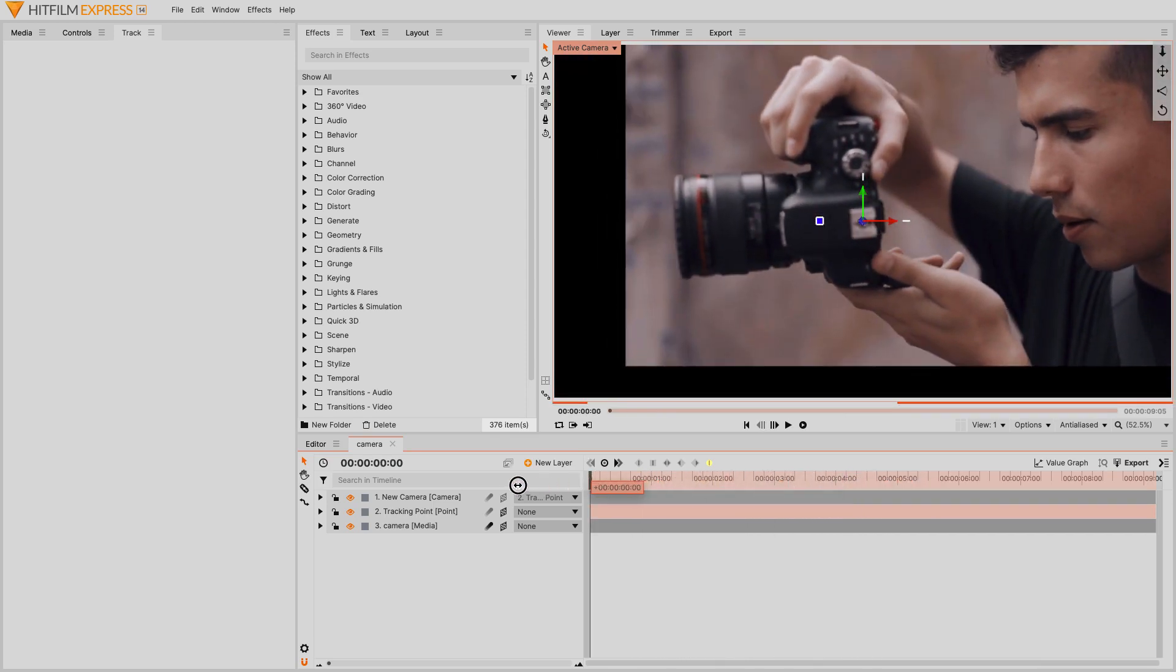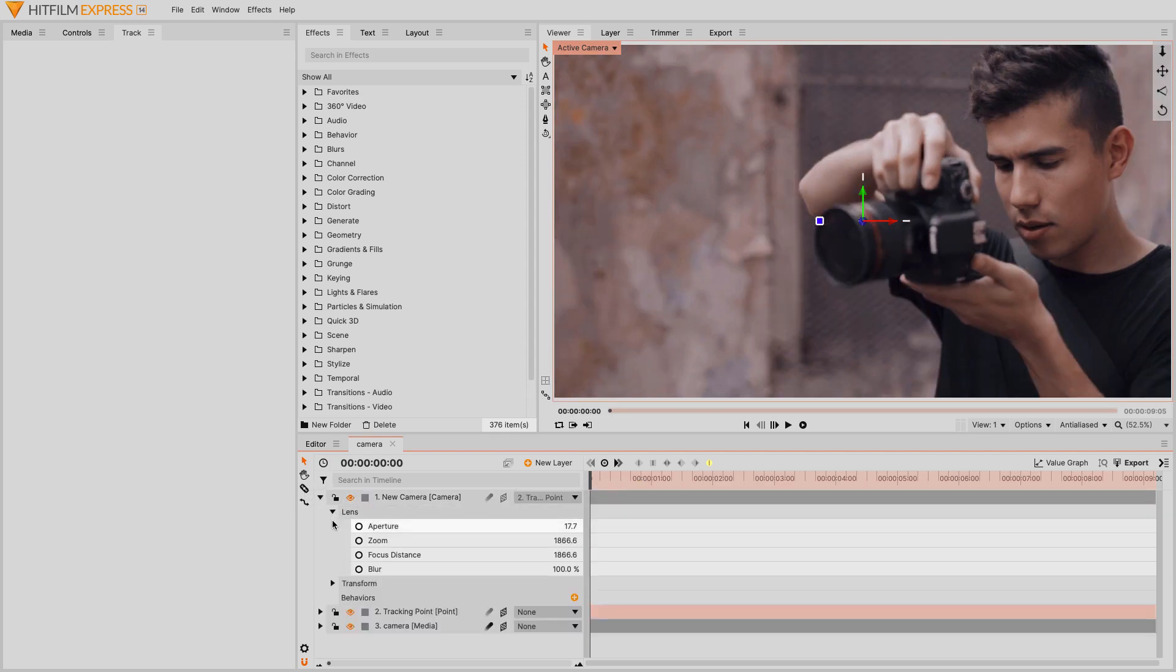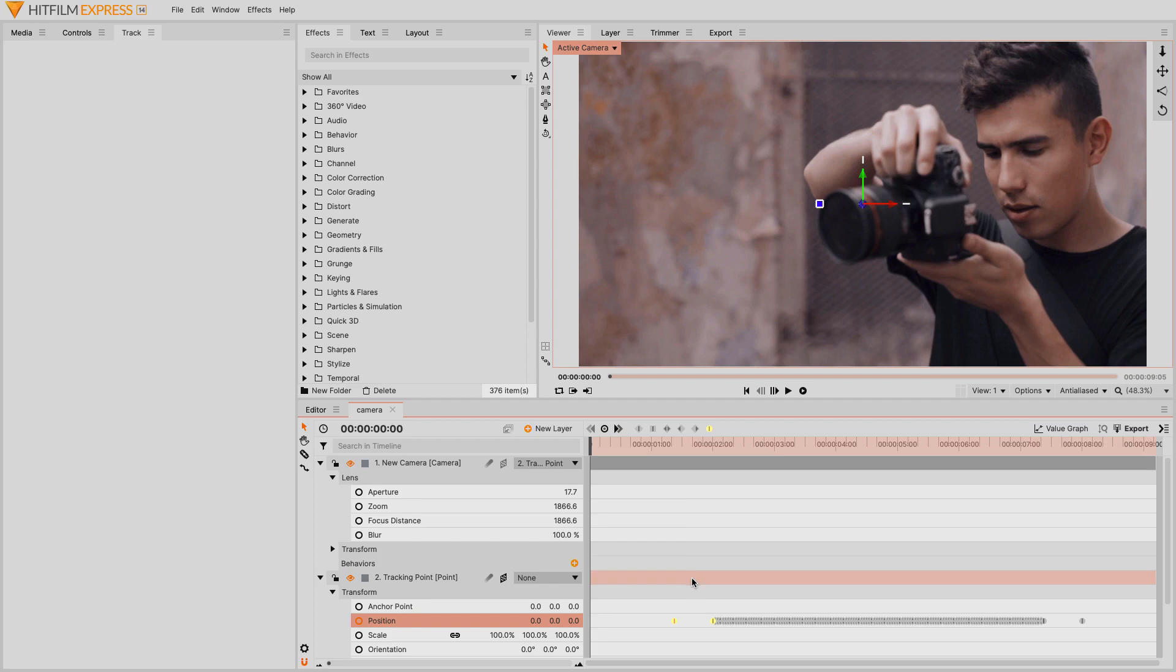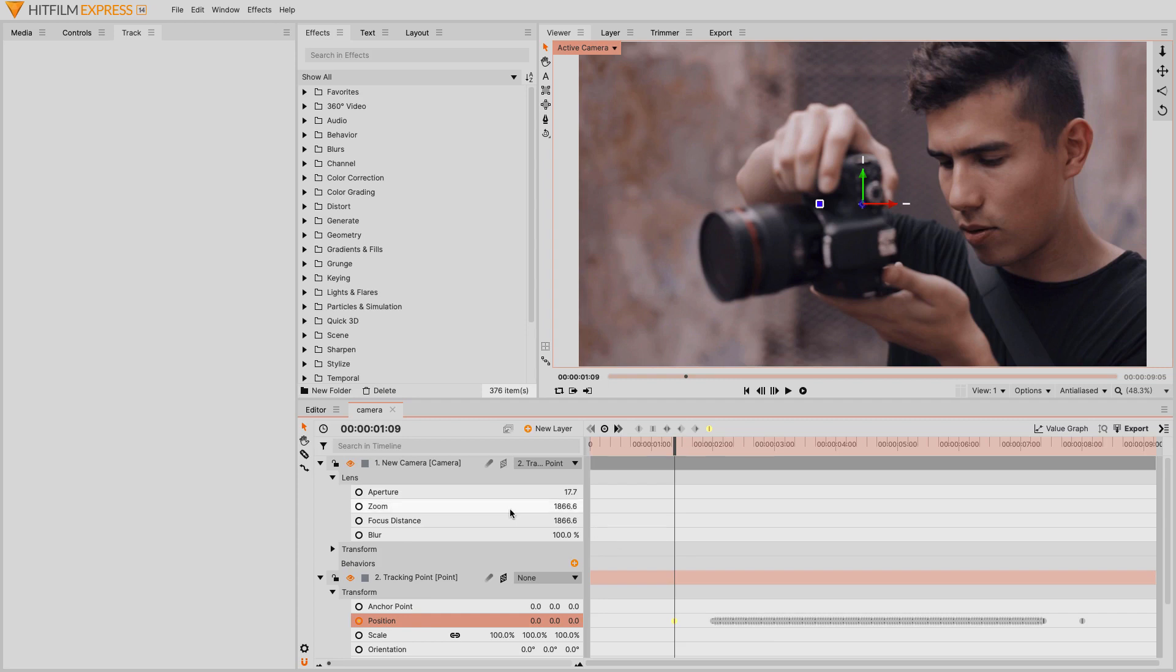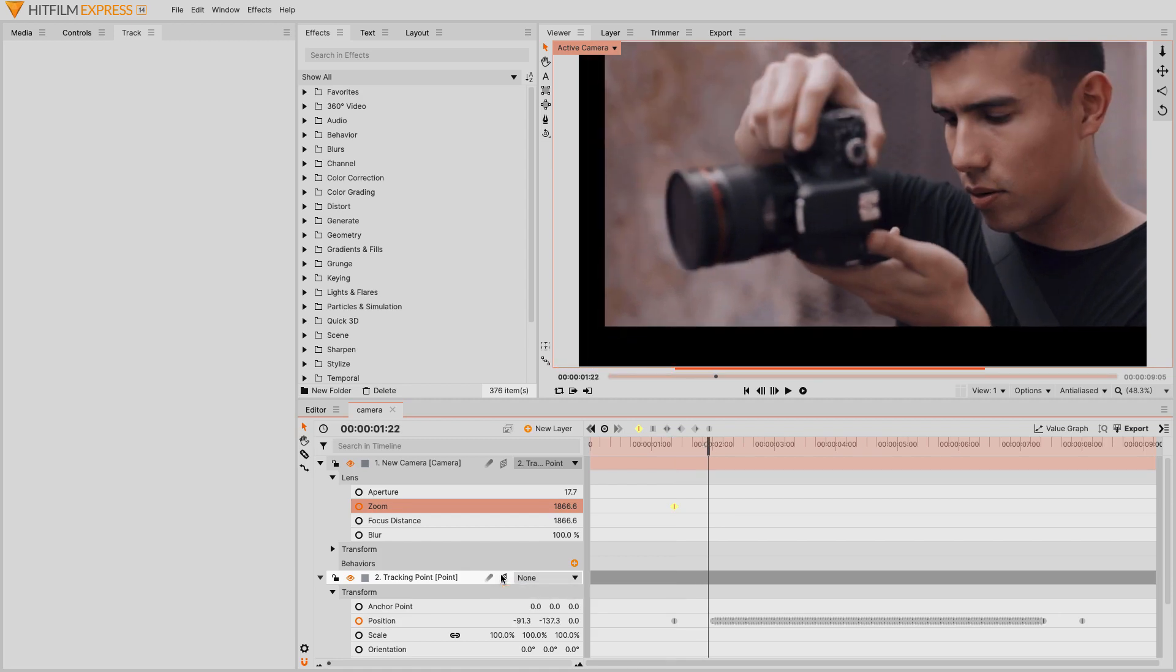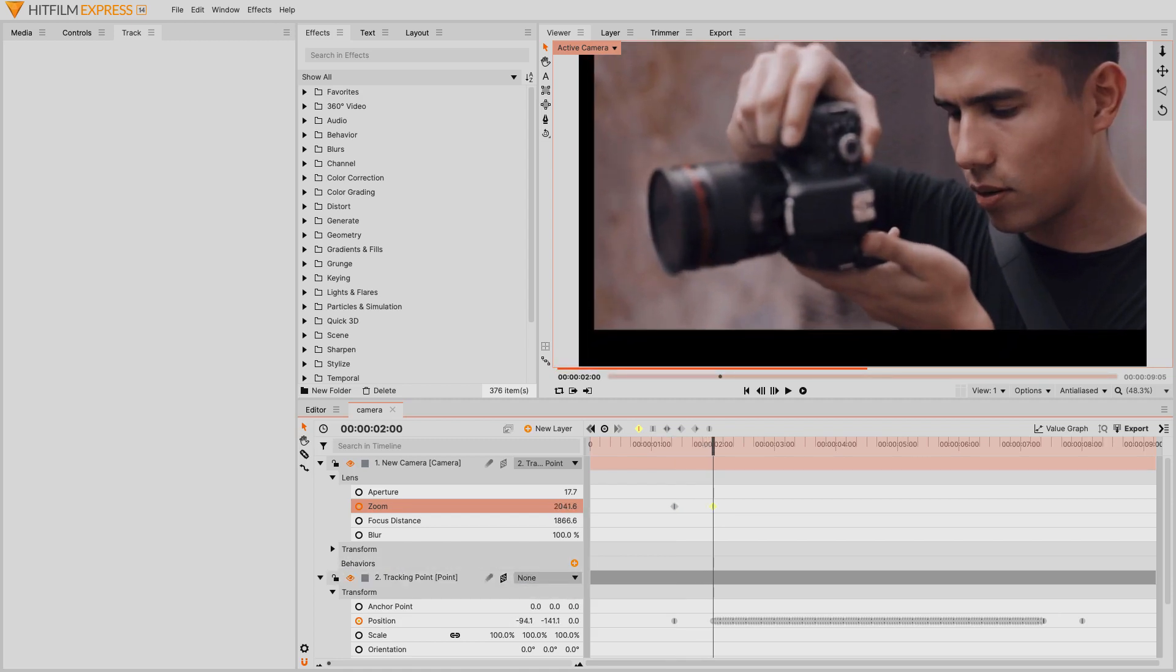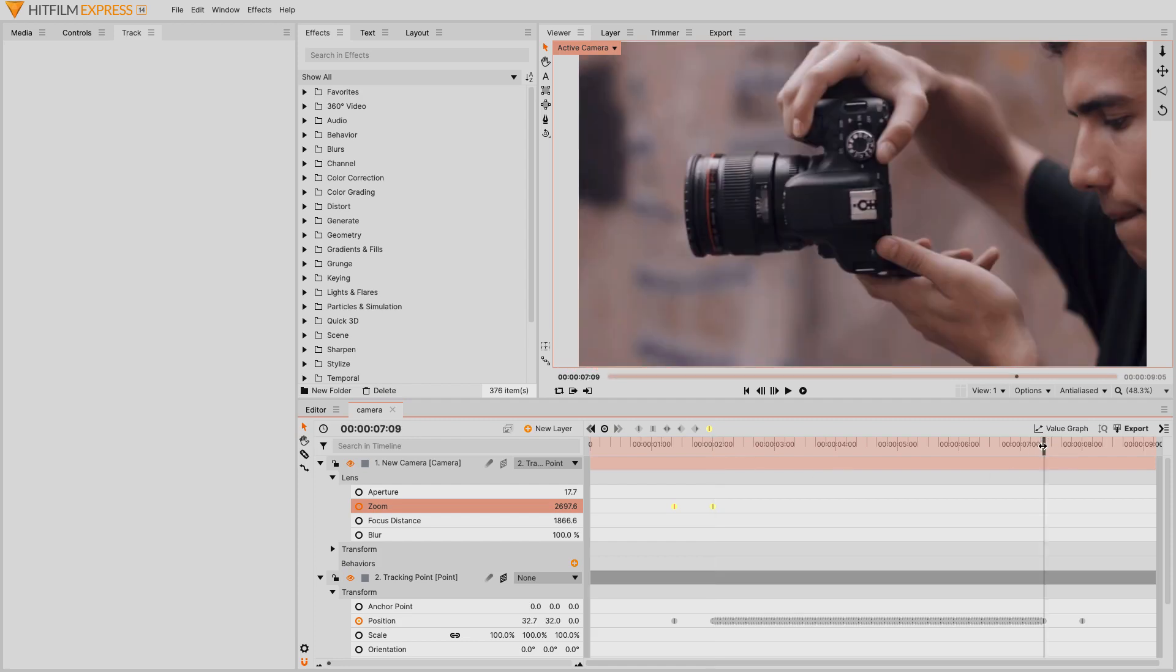Now we'll add some zoom keyframes on the camera. Expand the camera's properties, then expand the lens category. Move the time marker to match the first keyframe on the point layer. Now a tip for this is to select the position property for the point layer, then press Alt or Option and the comma and period keys, until the time marker is on that first keyframe. Then activate keyframes for the zoom property. Advance 15 frames, then increase the zoom until the edges are totally hidden. Change the interpolation for both keyframes to manual bezier.